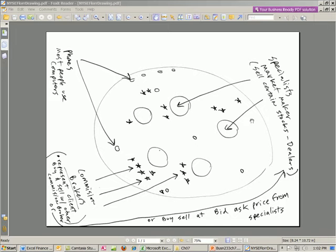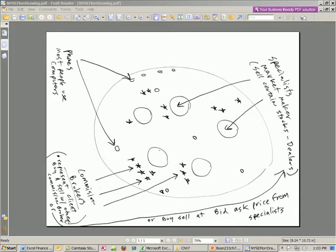Pretty cool video — we got to see the New York Stock Exchange live. Here's a drawing: the specialists or market makers are the dealers that sit at these stations and sell certain stocks. The commission brokers represented by stars are around them — they buy and sell with other commission brokers or at the bid/ask price from the specialist. This is called the crowd. There are also phones in various places around the floor.